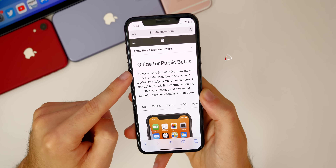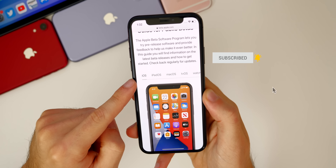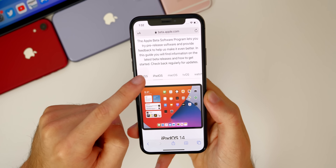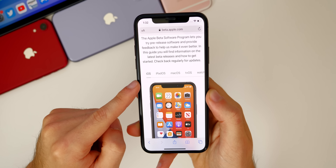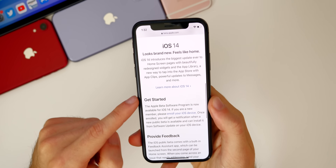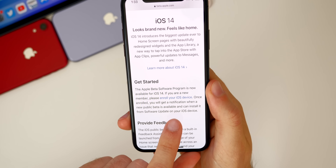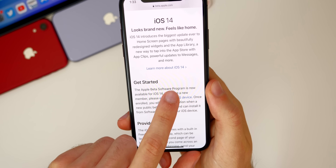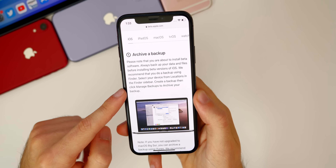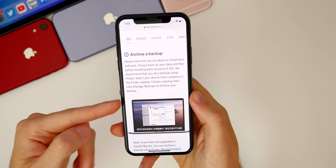You'll get a page that says Guide for Public Betas. Make sure the iOS button is selected if you're on an iPhone, or iPadOS if you're on an iPad. Scroll down until you see the Get Started section, then click on the only link in that paragraph where it says 'enroll your iOS device.' Go ahead and click on that and it will run you through exactly what you should do.